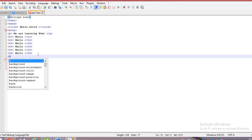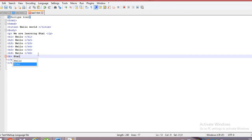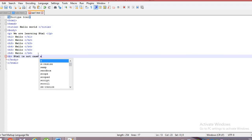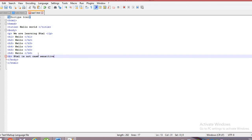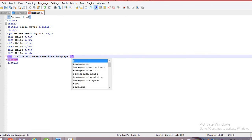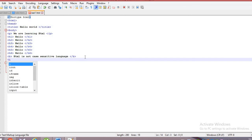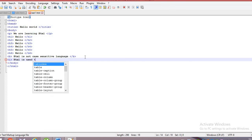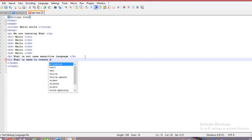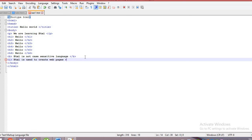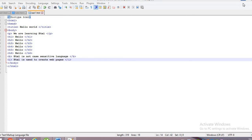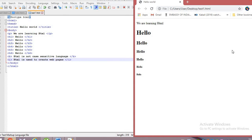Next, let us look at the bold and italic tags. The b tag is for bold. Here I am writing 'HTML is not case sensitive language' in bold. HTML is not case sensitive, meaning it accepts both uppercase and lowercase. The i tag is for italic — here I am writing 'HTML is used to create web pages' in italic.